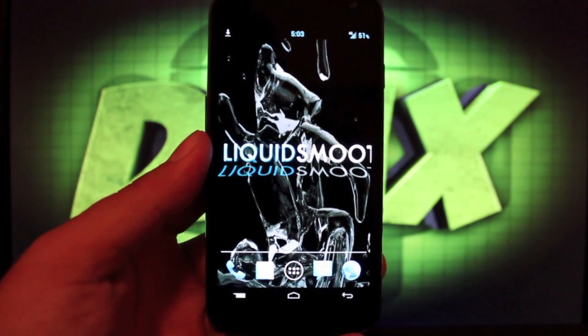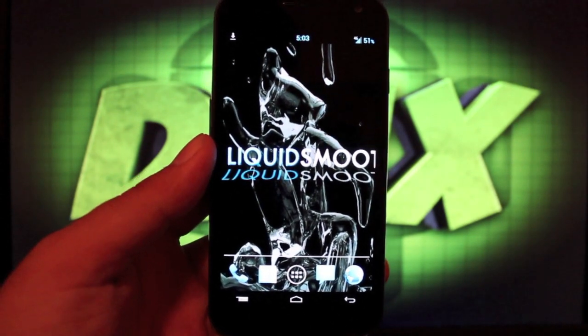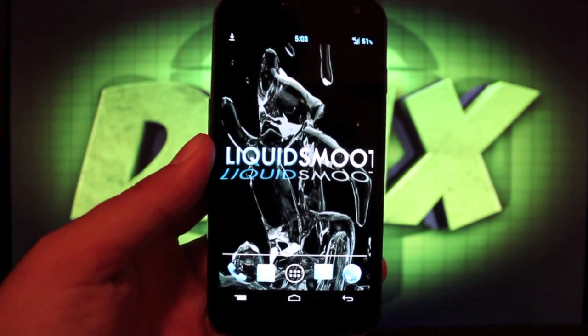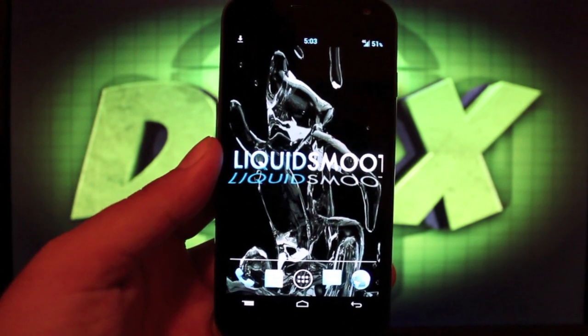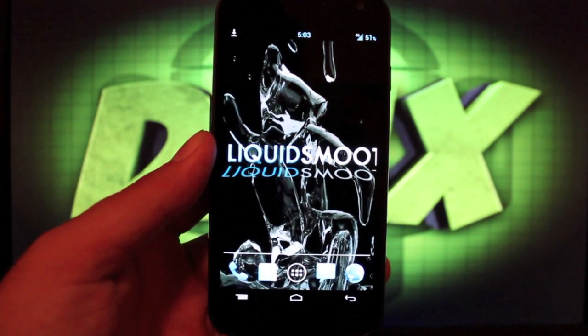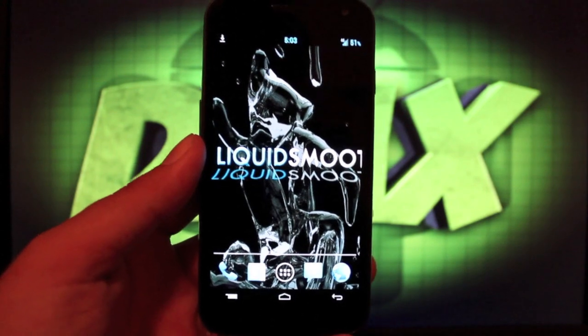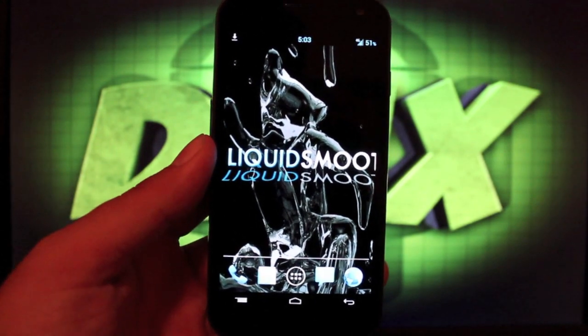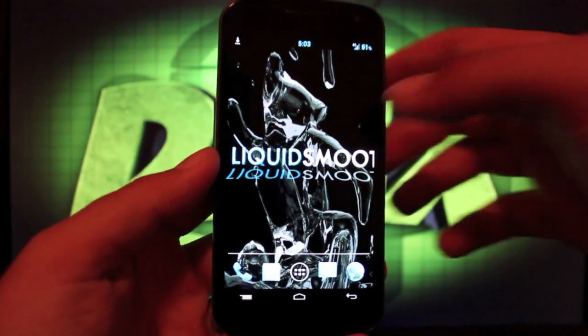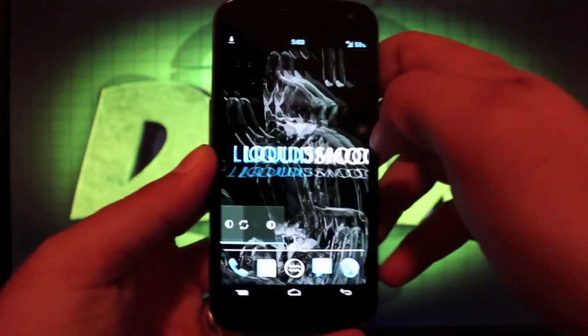This is their Jellybean build Release Candidate 7. They've really come a long way since their first Jellybean release. Most of the bugs have been completely removed here. As you can tell, this thing runs very smoothly.